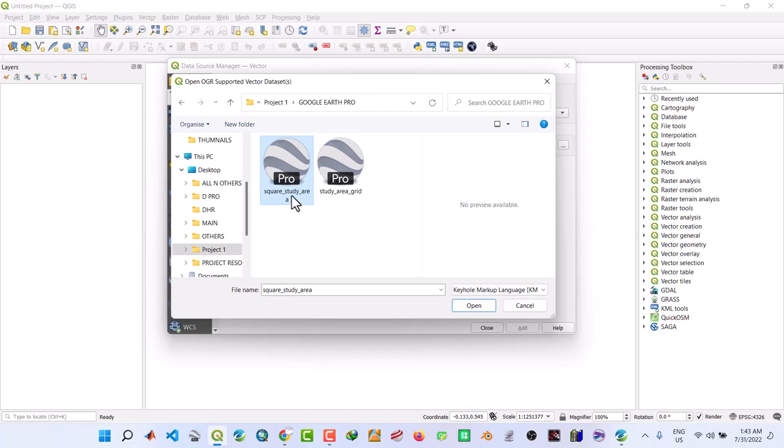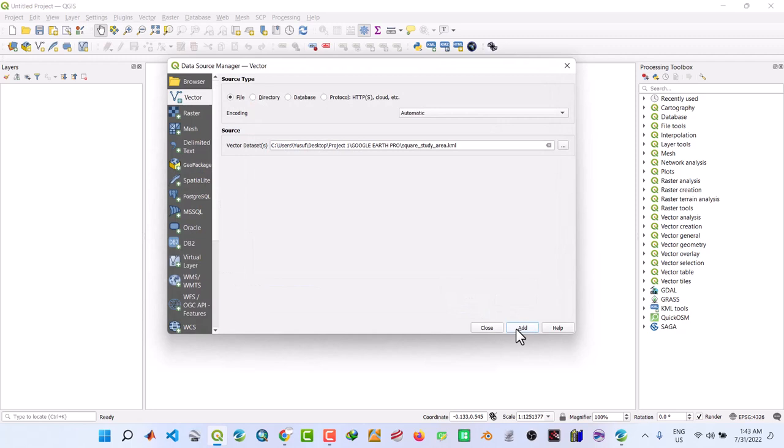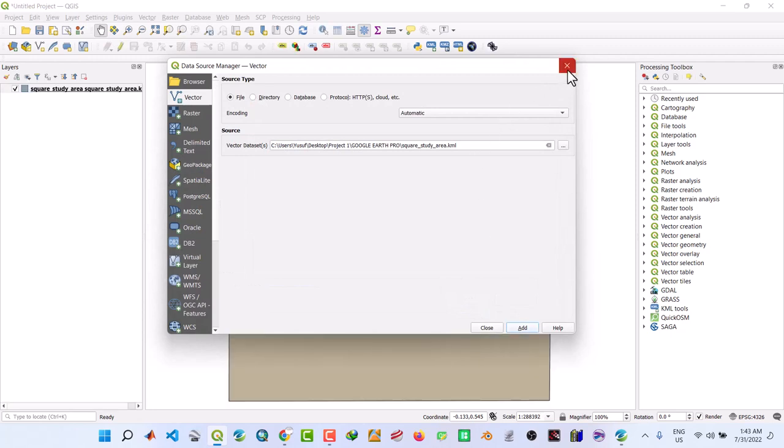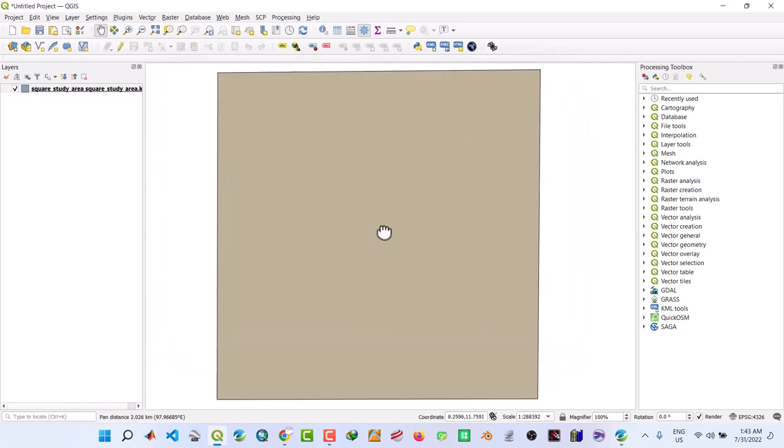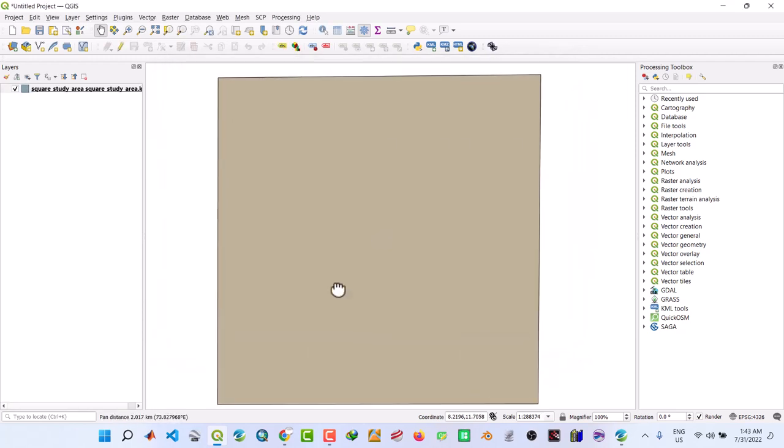Then the file format we change it to KML, the Keyhole Markup Language. I think this is the one, study area square study area. Click OK, then Add. We close. You can see this is the one.